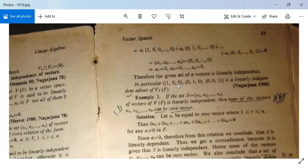In particular, {(1,0,0), (0,1,0), (0,0,1)} is a linearly independent subset of V3(F). In the case of V3(F) there will be three vectors, so these are three vectors.